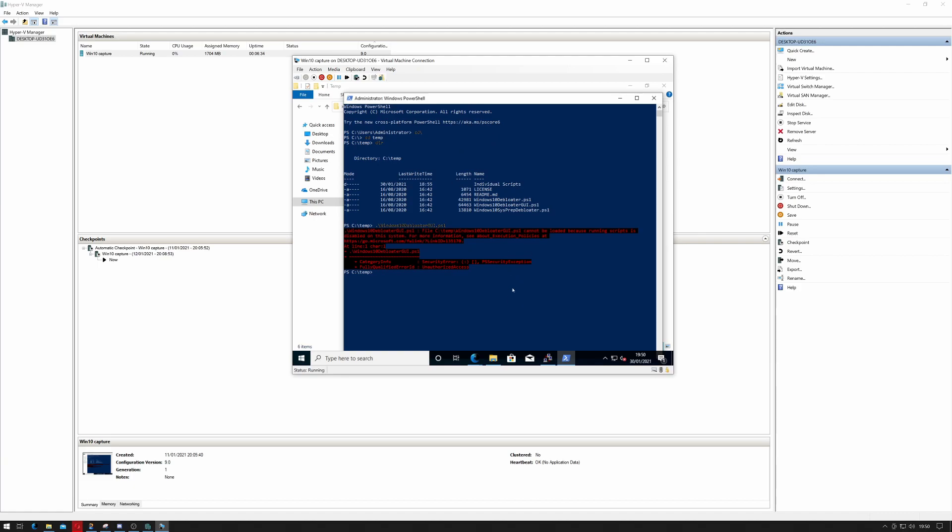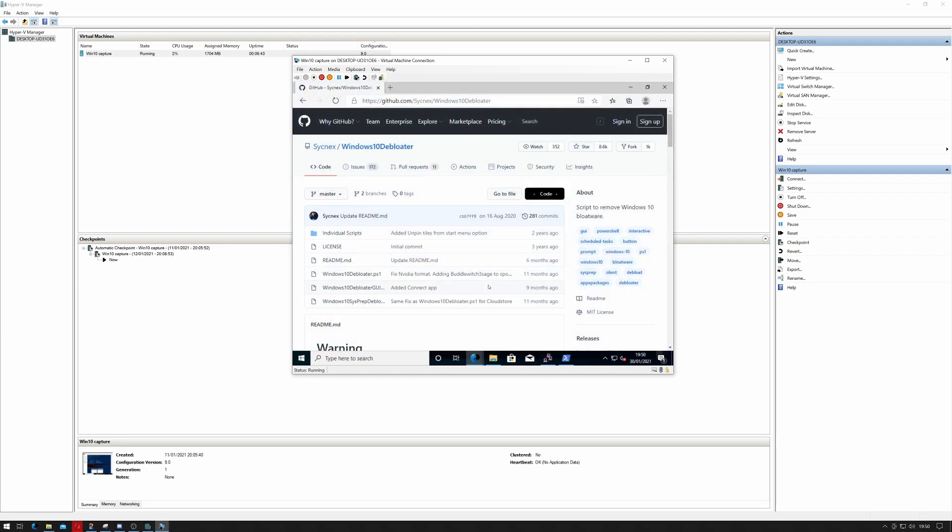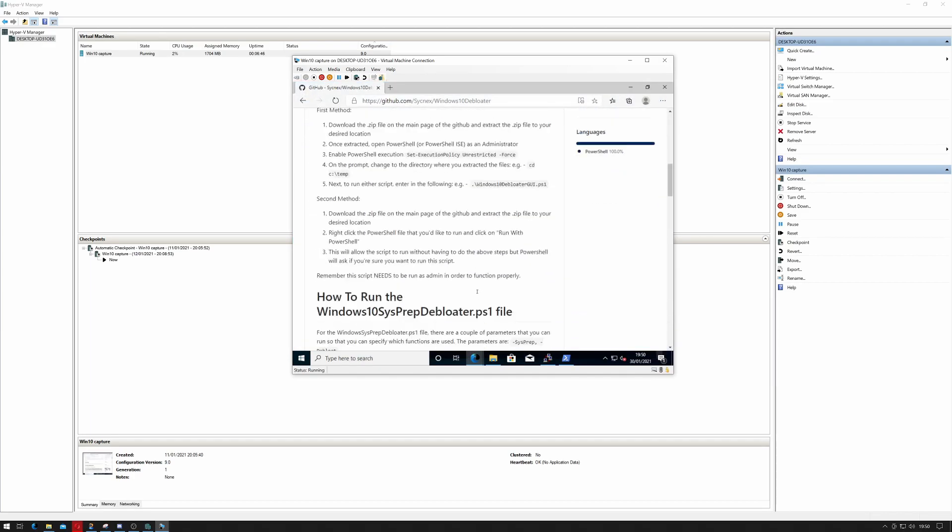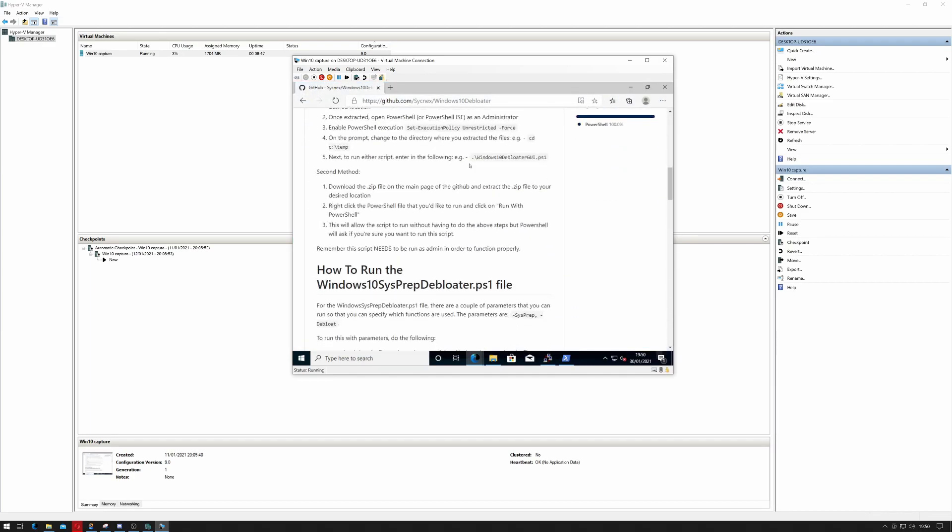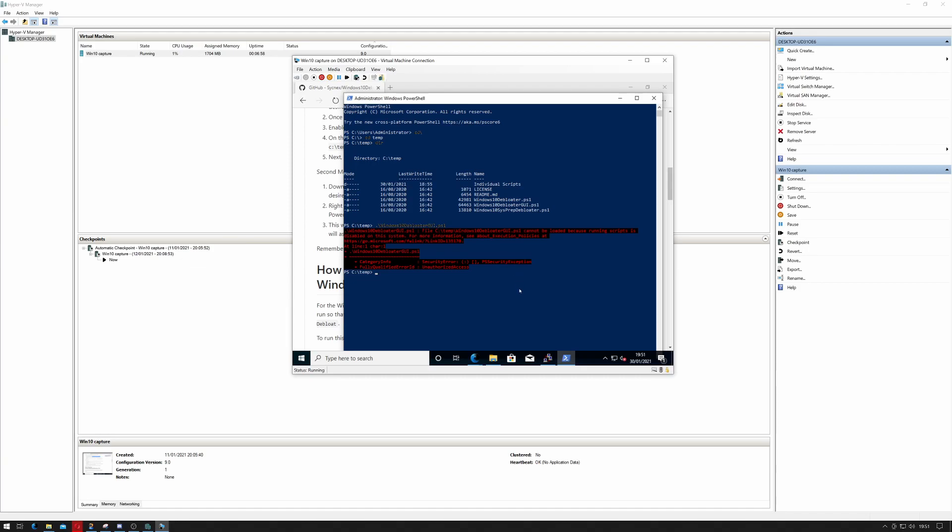Okay, that's basically saying the security in my system means that it's not wanting to allow me to execute that, and that is a good thing. So we have to change our execution policy. The code is already here on the website. For simplicity's sake I'm just going to copy and paste that. So I'm making my execution policy unrestricted, and I'll rerun the Windows 10 Debloater GUI.